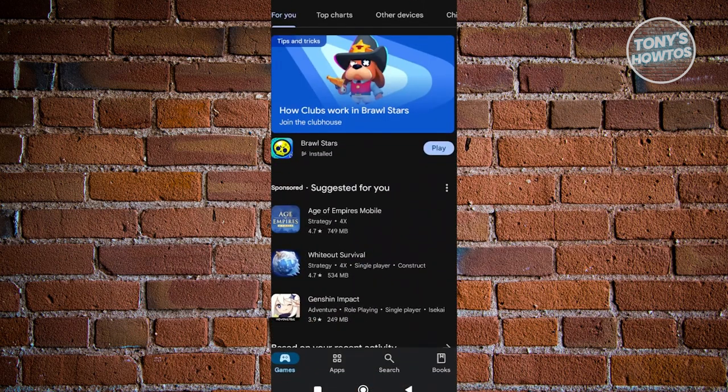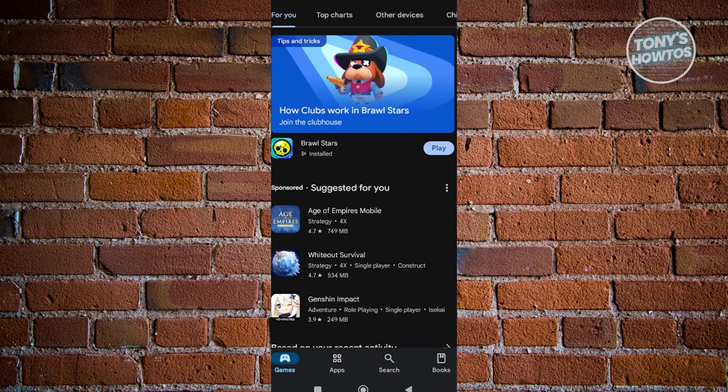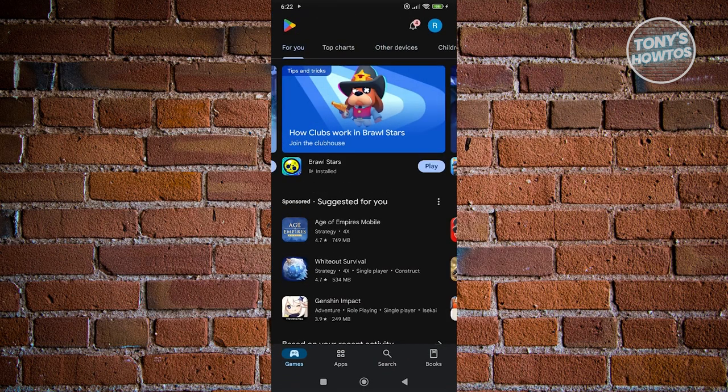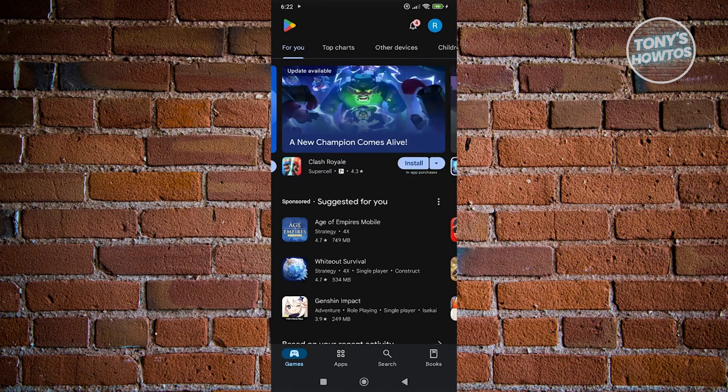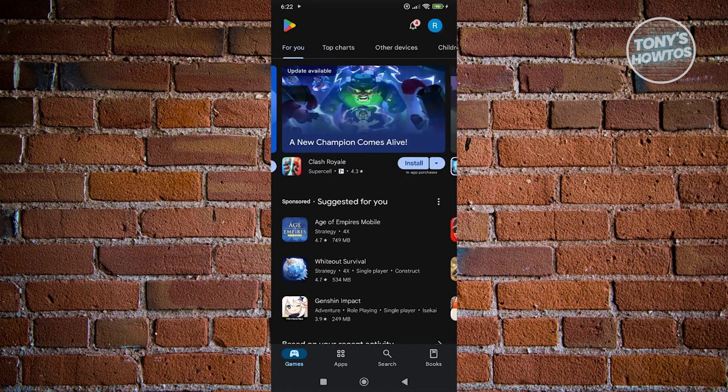Now, in the Google Play Store homepage, you want to look for your profile icon at the top right. Go ahead and click on your profile icon.